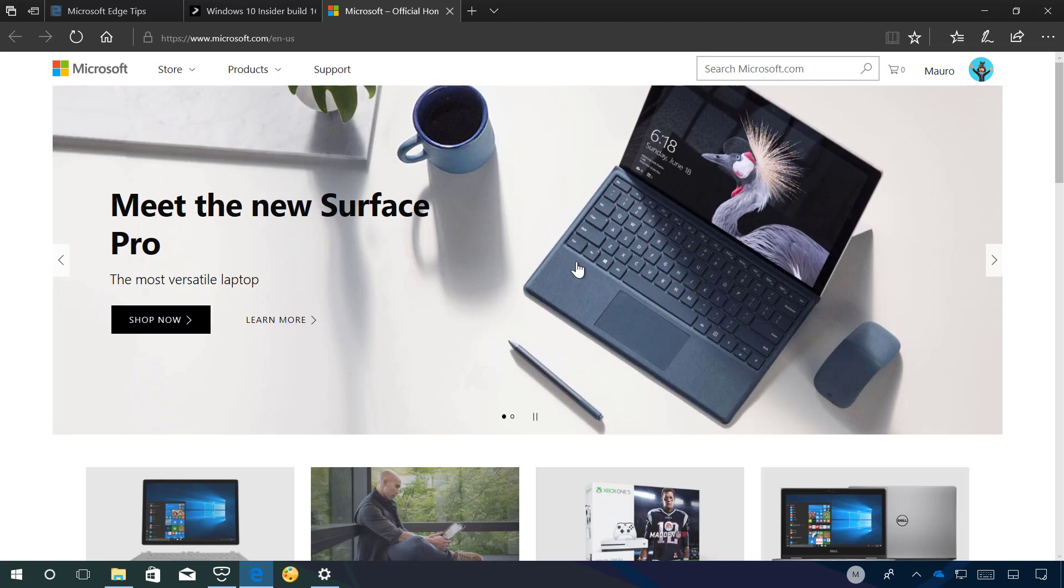And as you can see I just sent the microsoft.com link to my web browser from my phone.